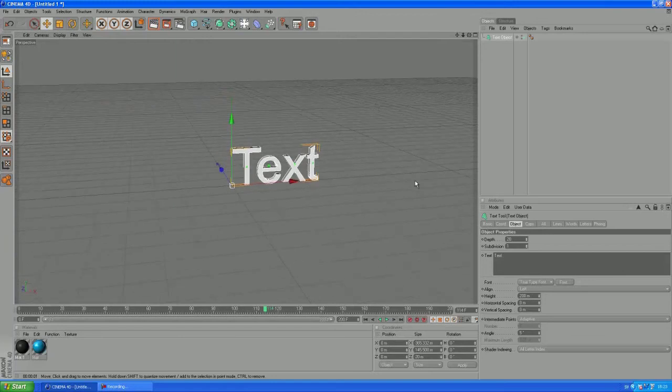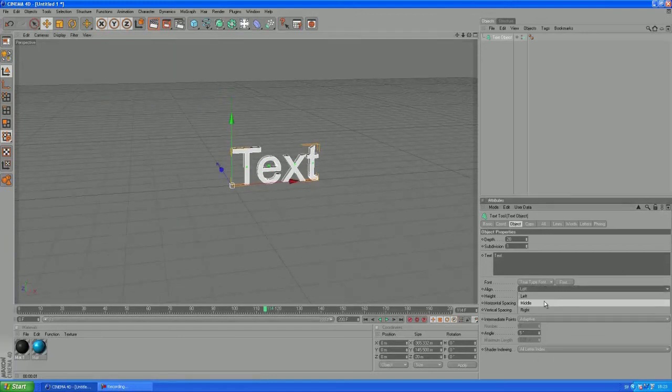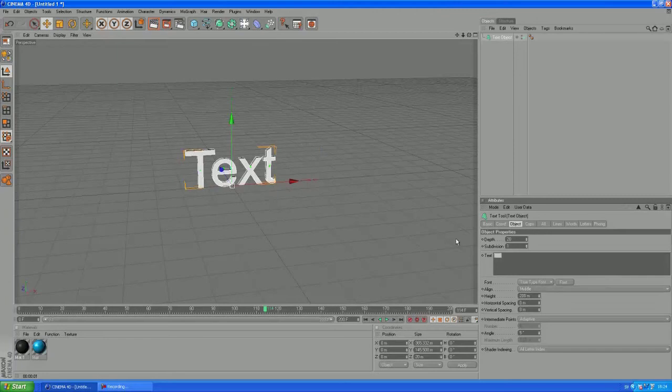Alright, I want to change the align to middle. And let's type something that is appropriate for the tutorial and what could that possibly be? I don't know, shake maybe, seems kind of related.